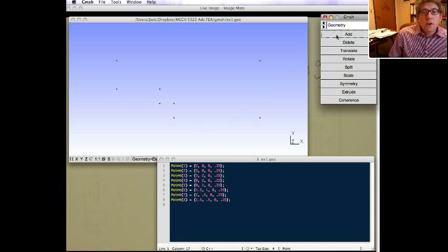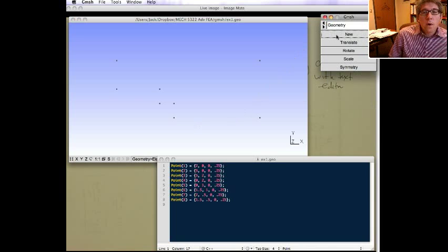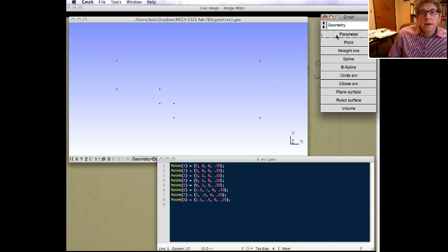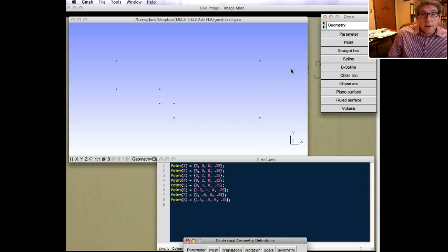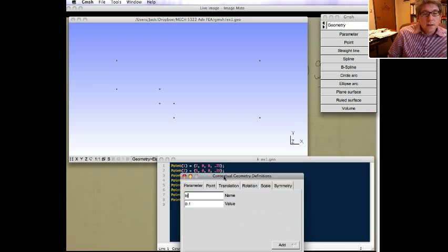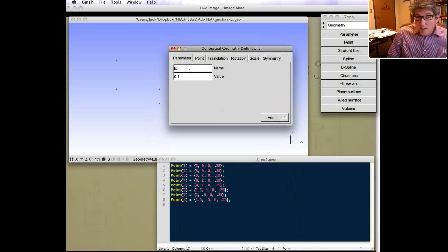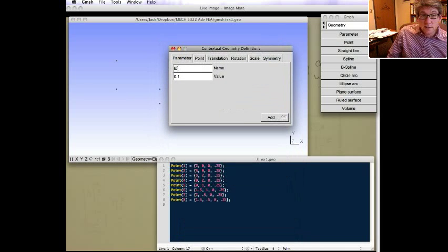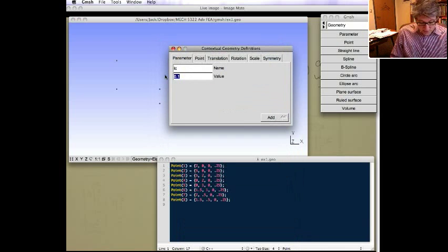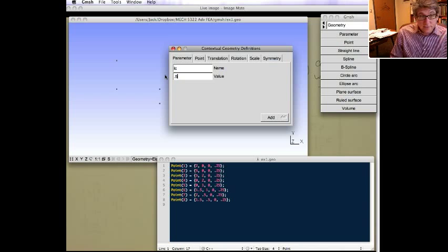Like I said, another useful one is also to have the parameter. Let's say we wanted to define a parameter for the element size, the LC, that's the characteristic line. Let's change that to be 0.5.